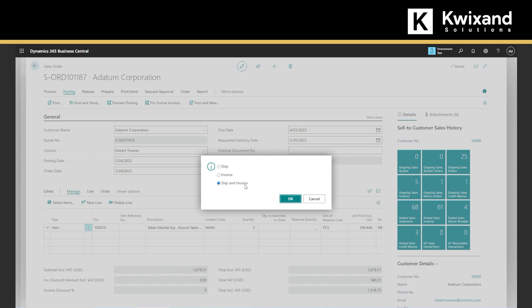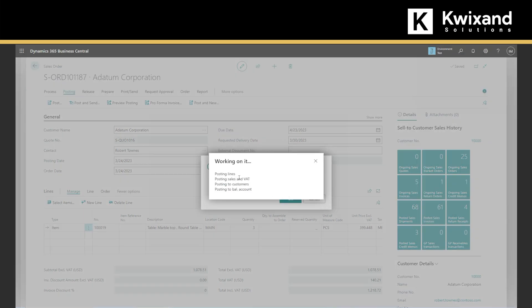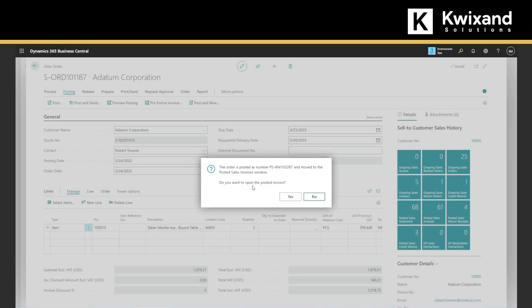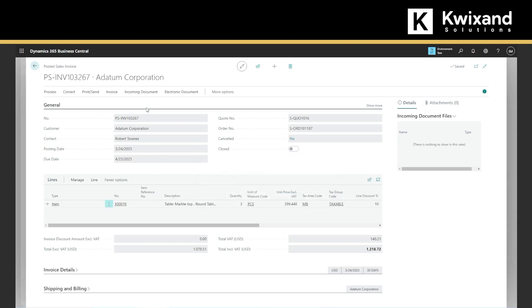We're shipping and invoicing at the same time, and the system will generate an invoice for us. PSI-NV-10-3267 is the invoice number that has been done, and it will be posted. So we can open the posted invoice, and this will simply finalize the creation of the sales invoice.